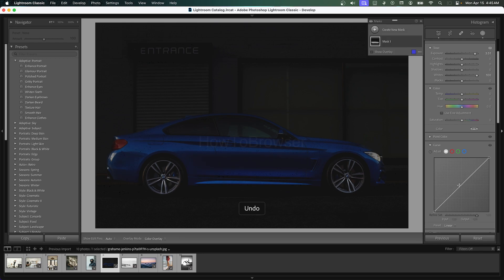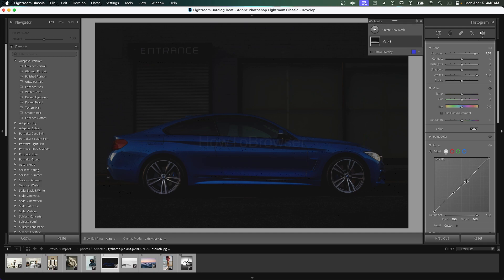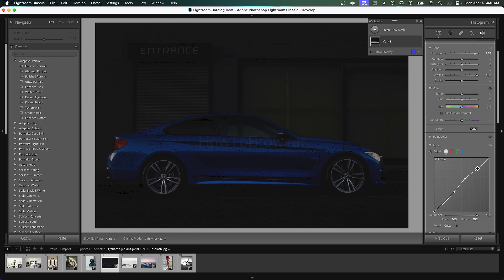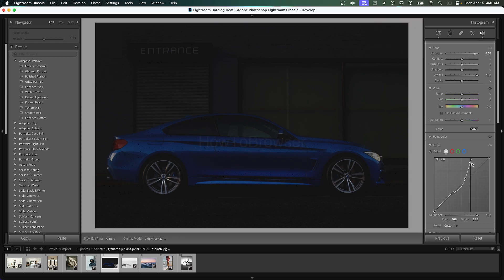So you can add an S curve here—one here and one here—and we can bring the exposure even more.